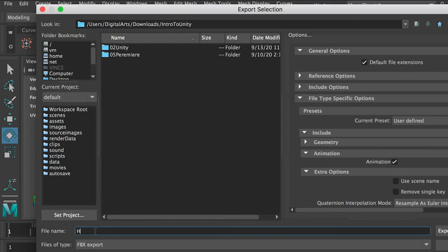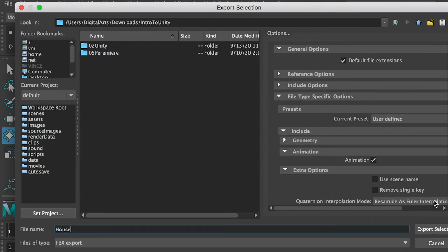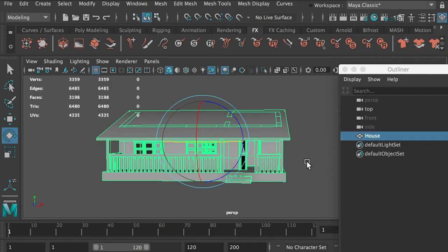Then we can save this model, export it as a file named 'house', and export it. Once done, we're finished with Maya.